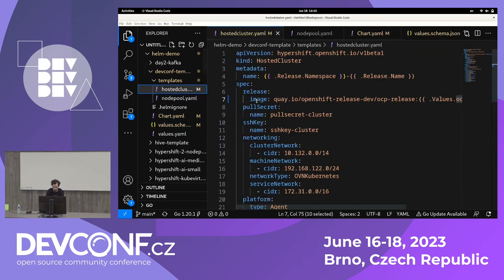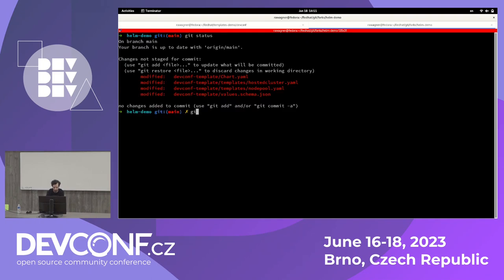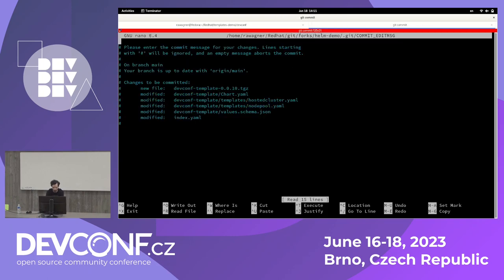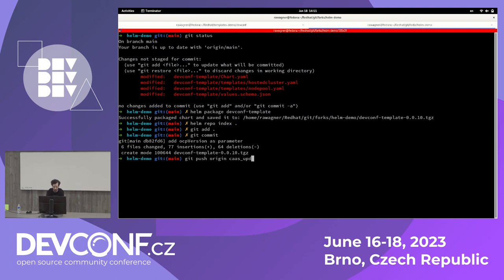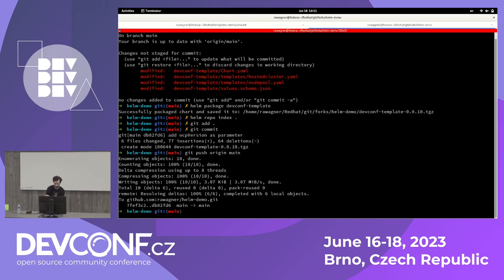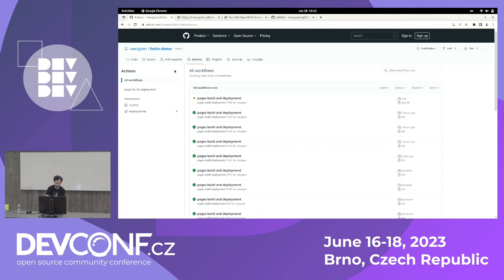I'll make sure all files are saved and package this Helm chart with `helm package devconf-template`, update the repository index, and commit all my changes to my Git repository. My repository is set up so that on every push it runs an action deploying a new Helm chart repository. It's already running — it'll take about a minute.